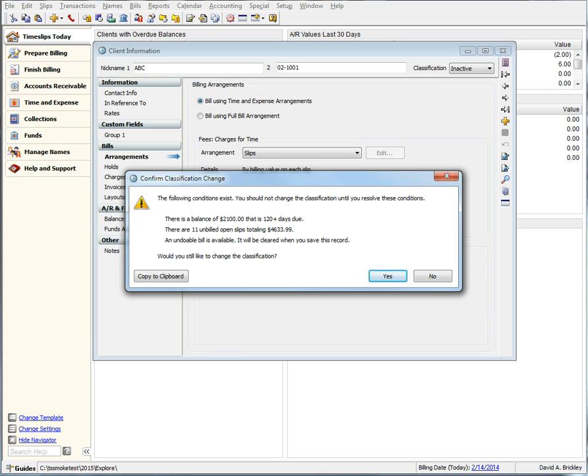how many slips are unbilled and what their total is, and finally a huge addition is if a client is on an arrangement, we now tell you all of the details of that arrangement right in the dialog. No more having to go back into the client just to look at the details as we have now delivered it on demand.